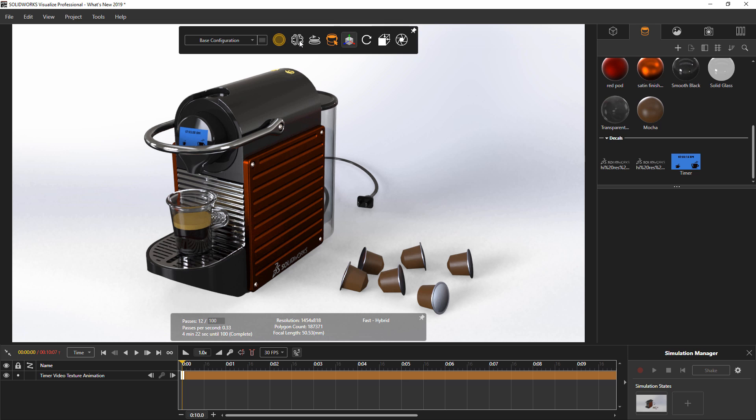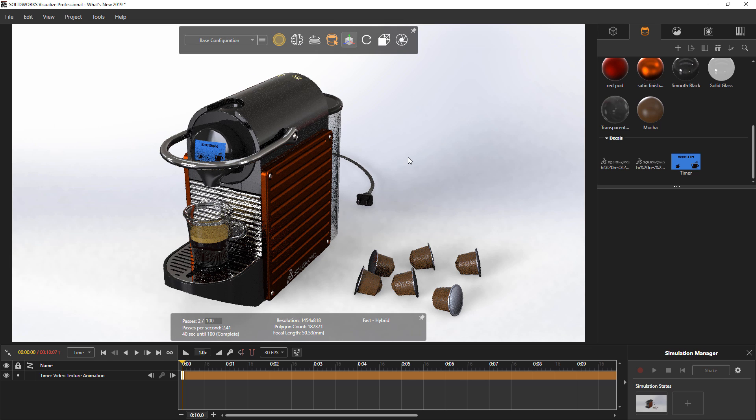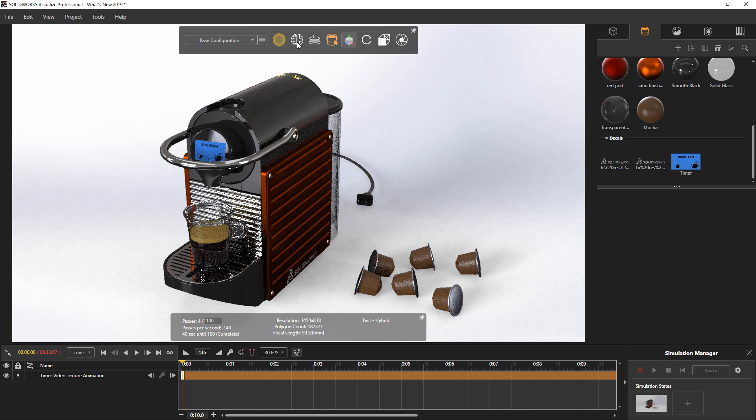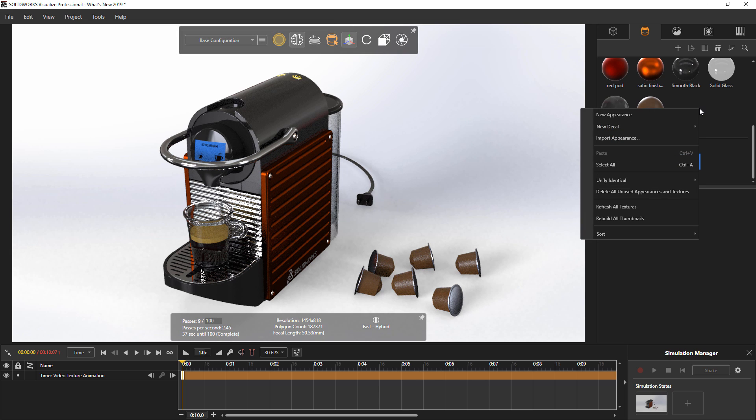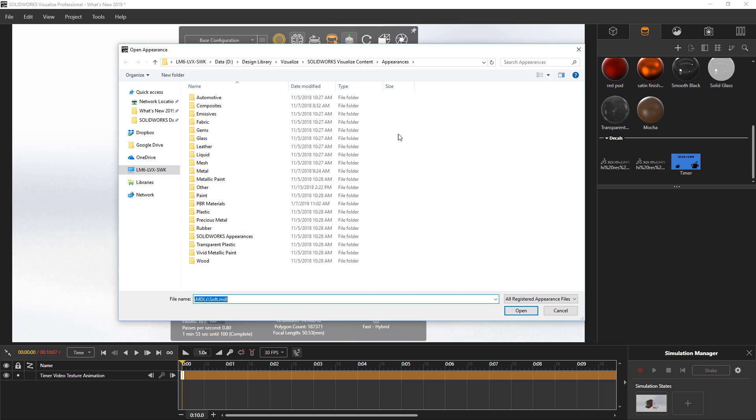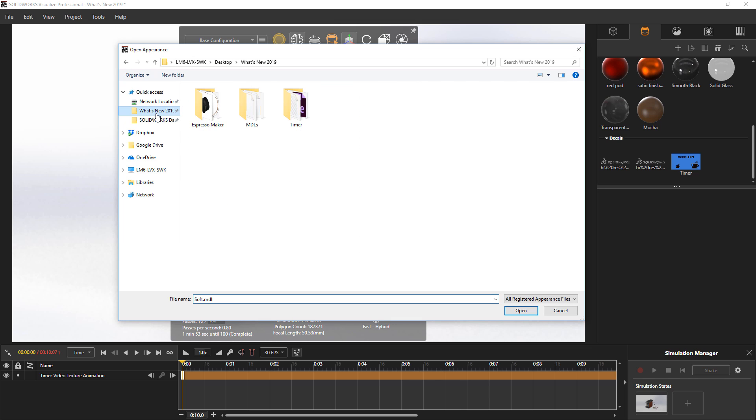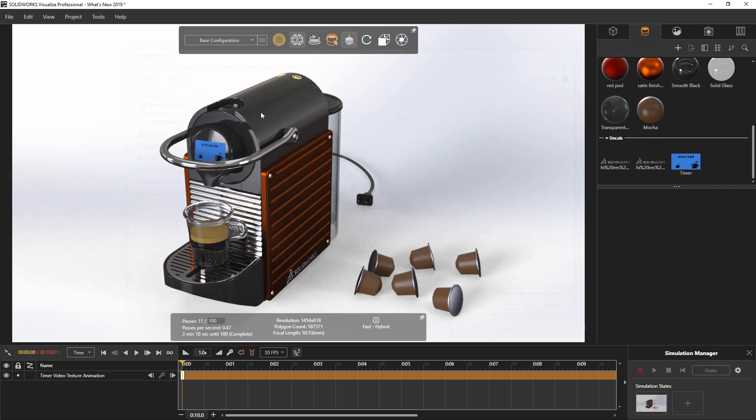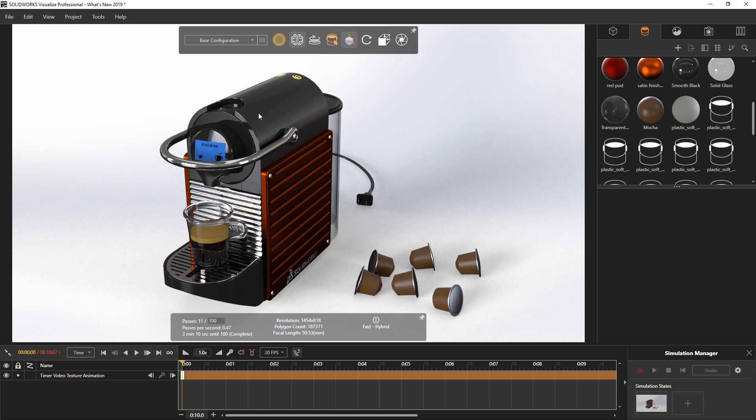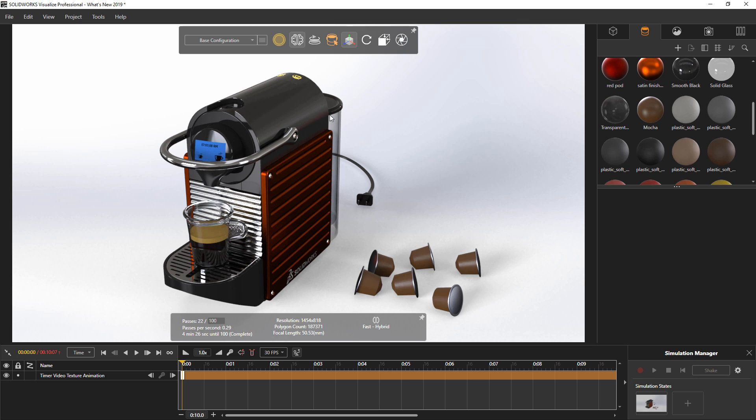When enabled, the extra noise or fuzziness of an image resolves almost instantly within the first 10 or so passes of a rendering. This makes working with a model in a rendered mode significantly faster. Along with these graphical improvements come support for new material definitions in Visualize 2019. These are physics-based rendering, or PBR materials, as well as NVIDIA Material Definition Language files, or MDL.